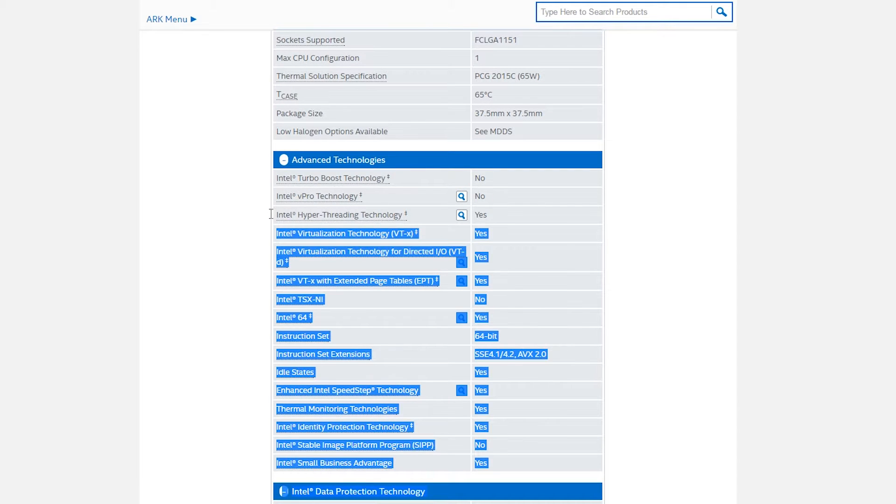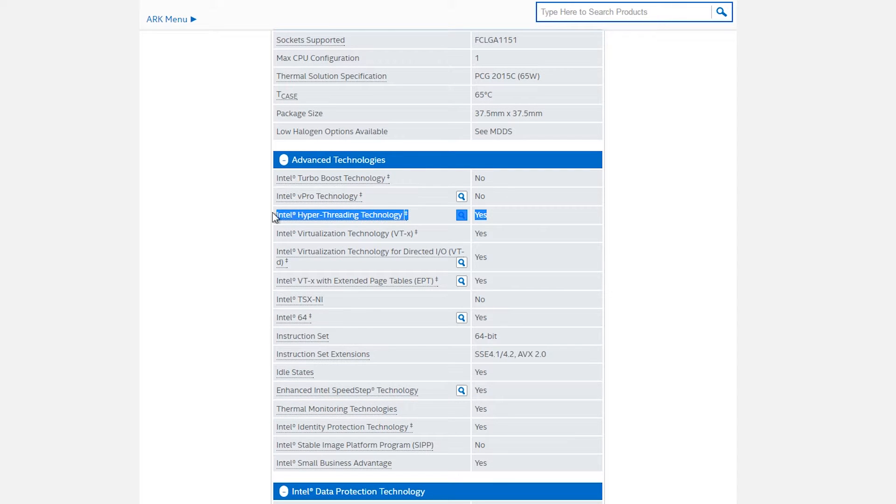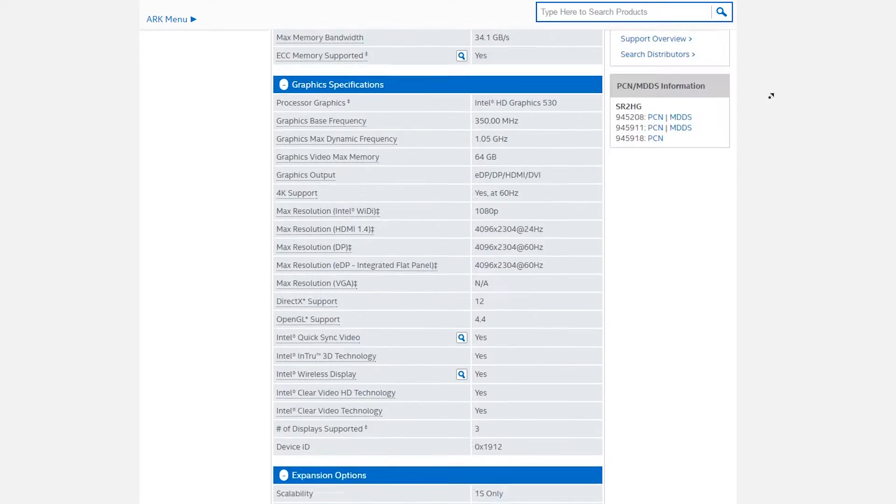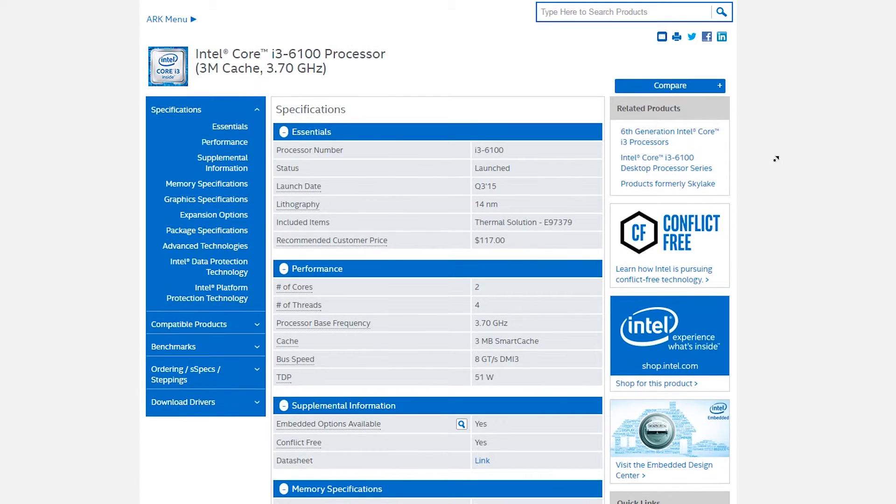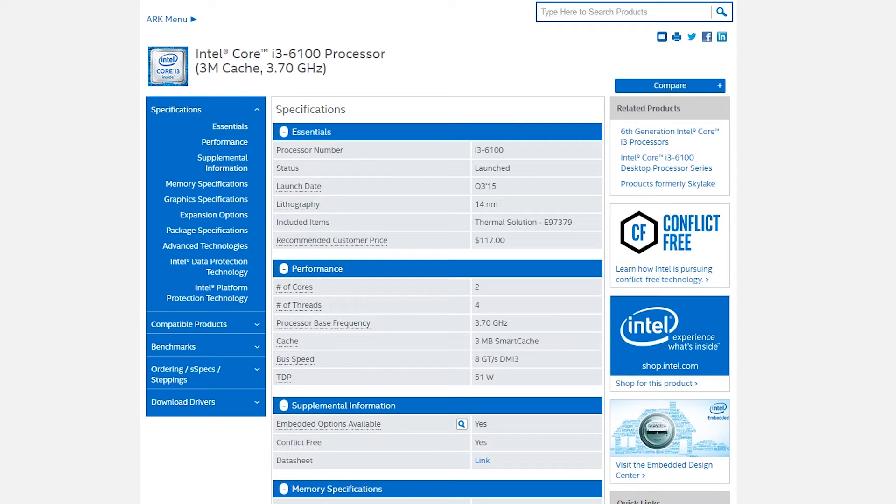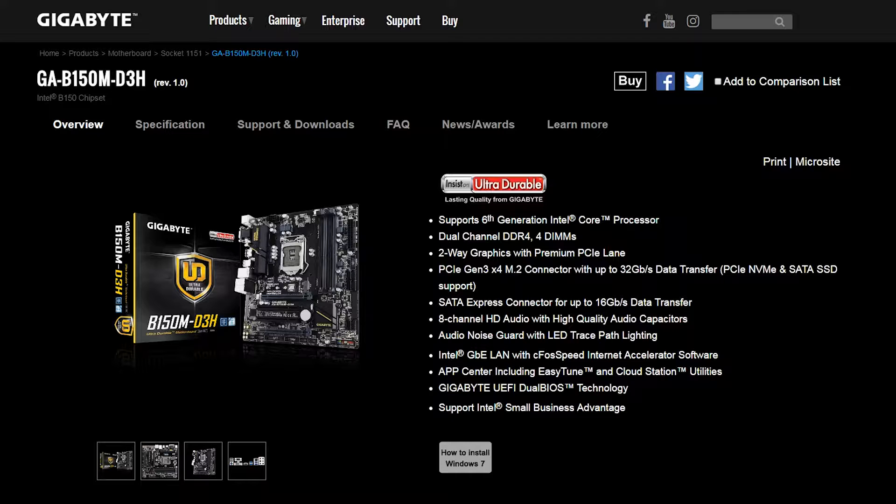Plus down the road you can always upgrade to an i5 or i7 Skylake or Kabylake because the new Kabylake processors will also be using the LGA 1151 motherboards.